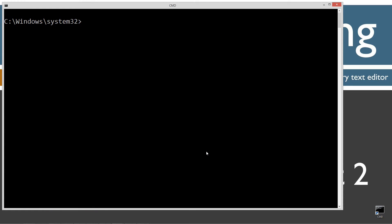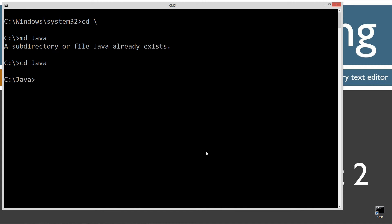CLS to clear the screen cd space backslash. CD short for change directory backslash tells it to go the root. I'm going to make a directory off the root called java using the md command. I already have that, but if you don't, I'll create it for you. I'll make another directory here and I'm just going to call this creating a thread 2.